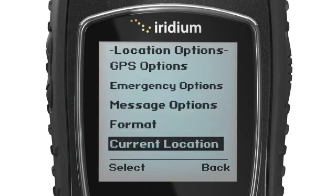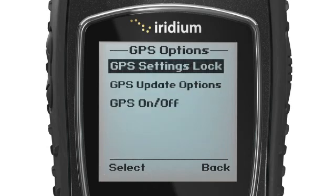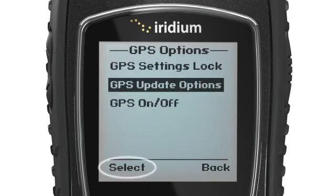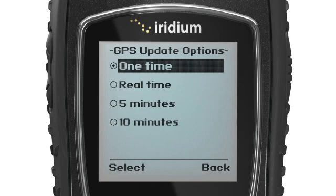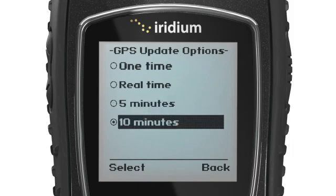To program the frequency with which your GPS information is sent to a recipient, locate Update Options under the GPS Options menu. Here, you will be prompted to select One Time, Real Time, Every 5 minutes, or Every 10 minutes.